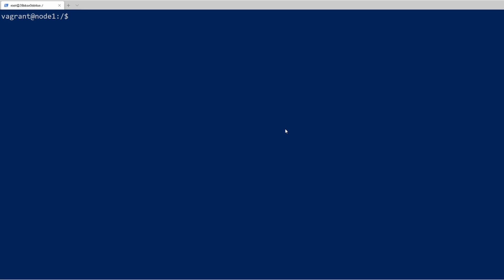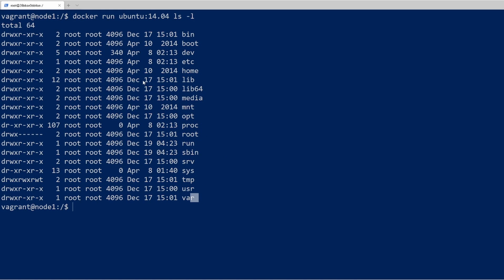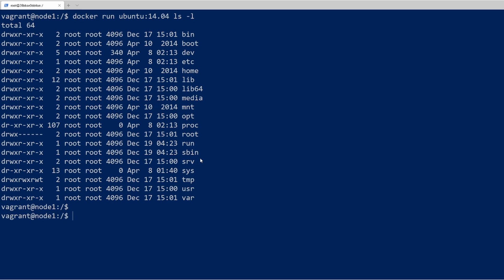I'm going to run a new container by doing a docker run and I'll give the image name Ubuntu 14.04 and I'll say ls -l. In the past we've just been running the basic command, but I'm adding an additional argument here which is sent to the container. This is known as the entry point — the command that the container is going to run. We can see a bunch of output here, which is the output from running the ls -l command showing the entire root directory structure.